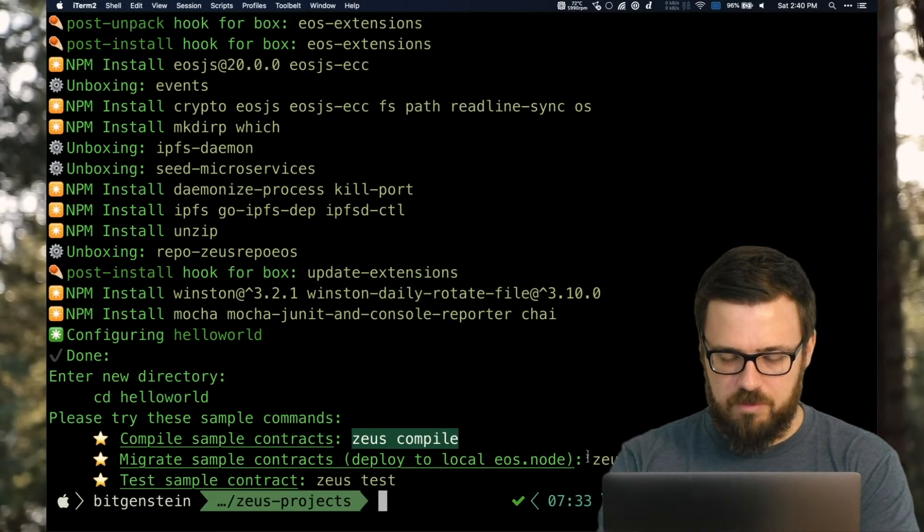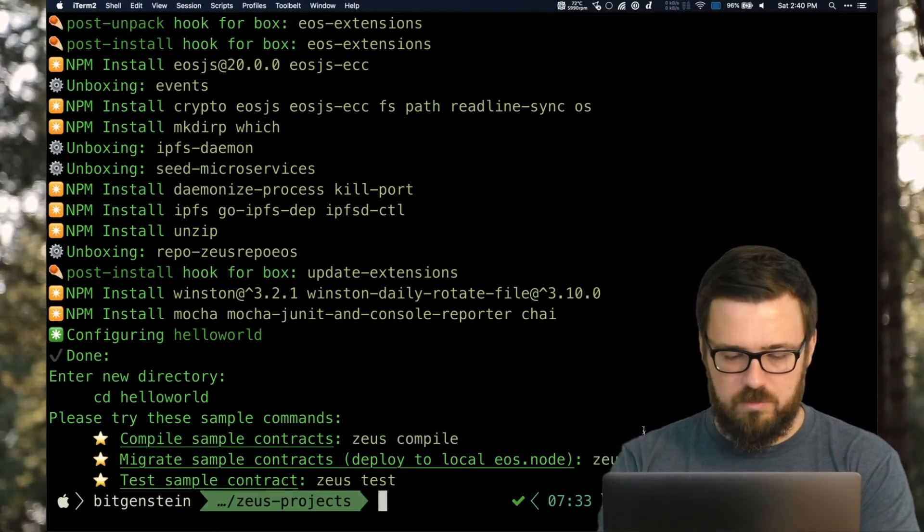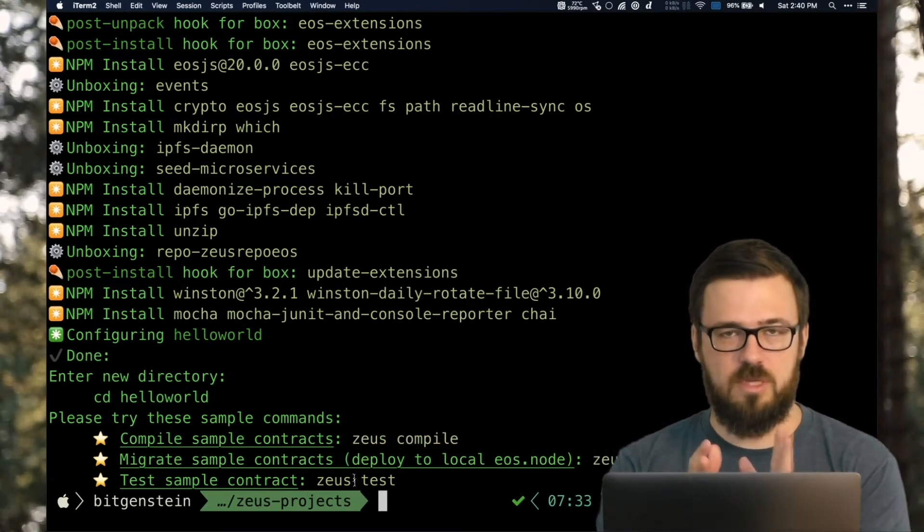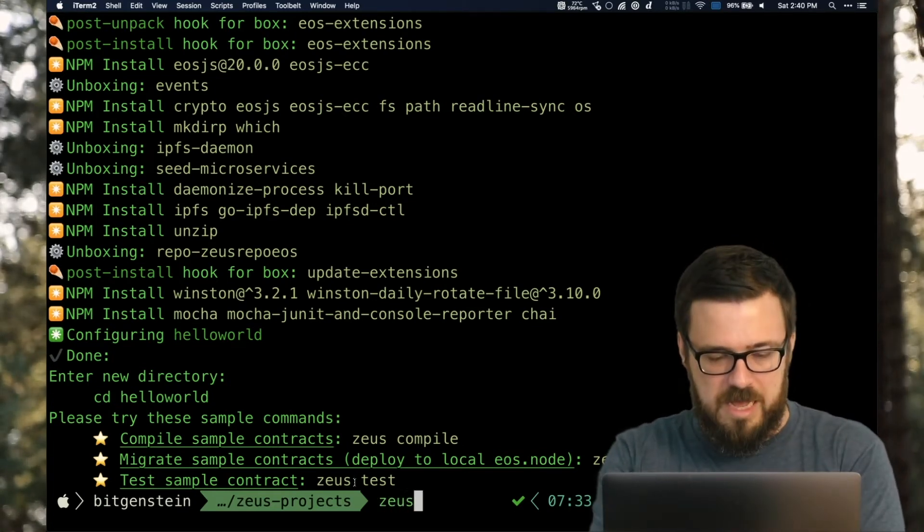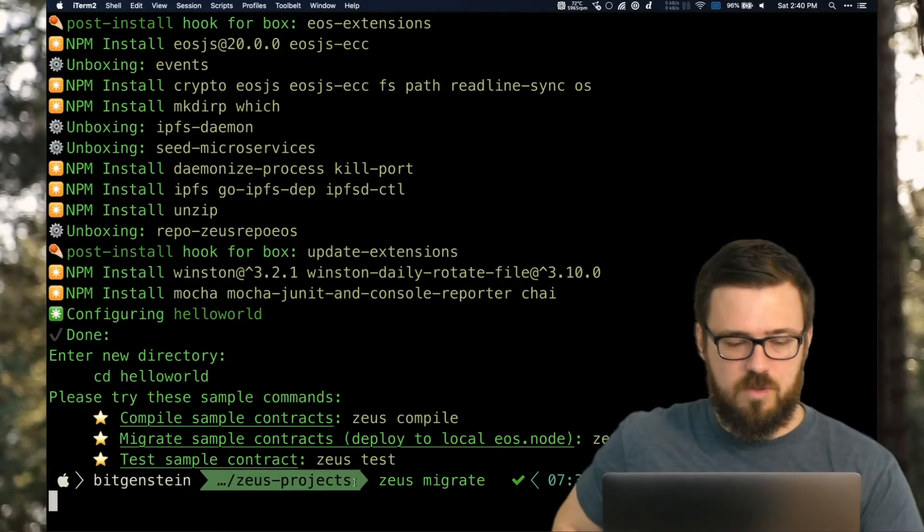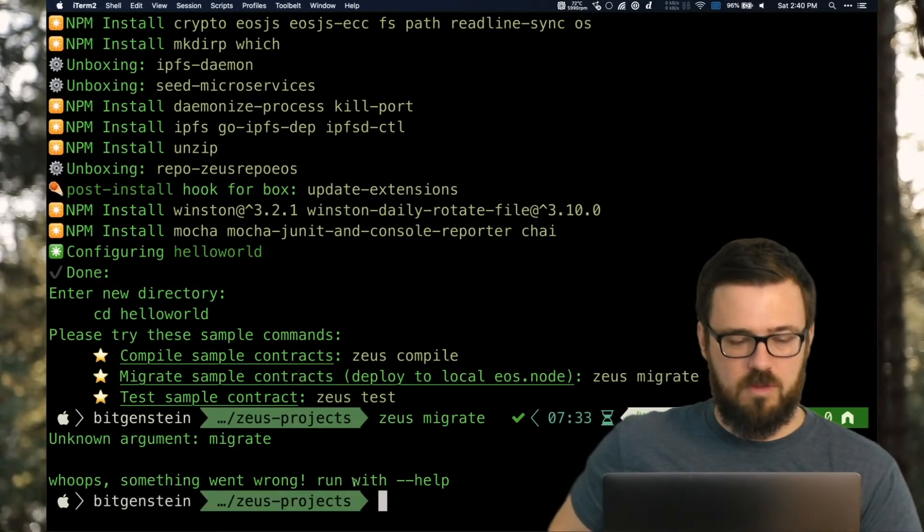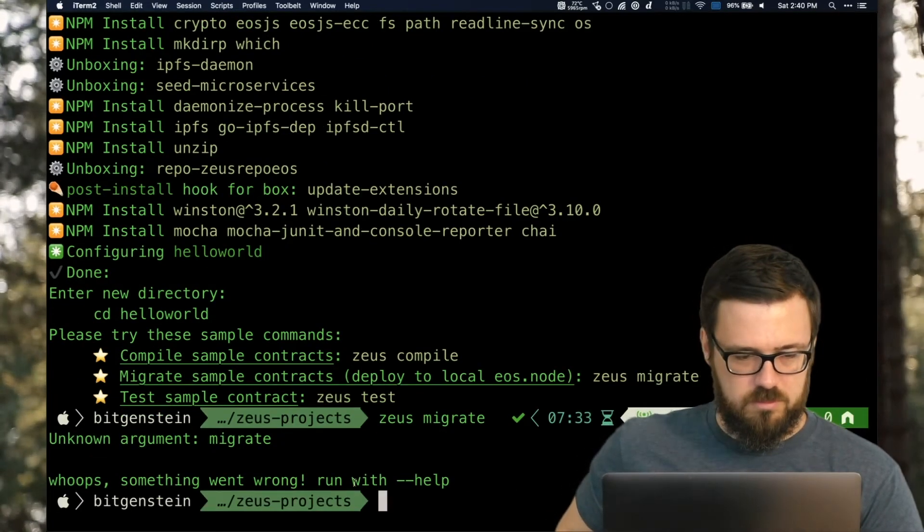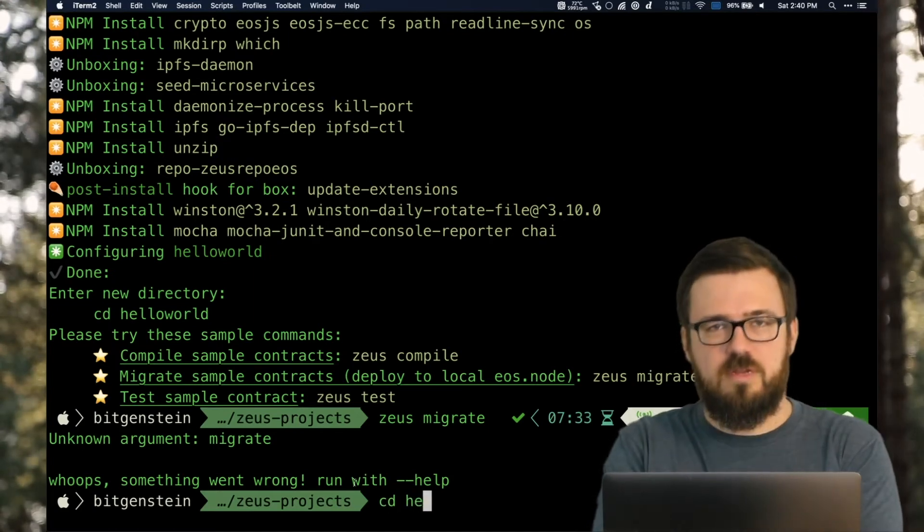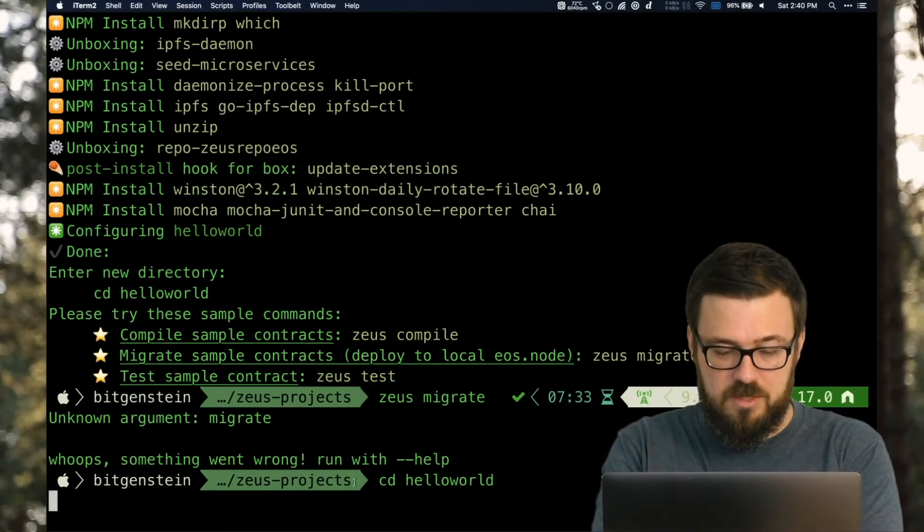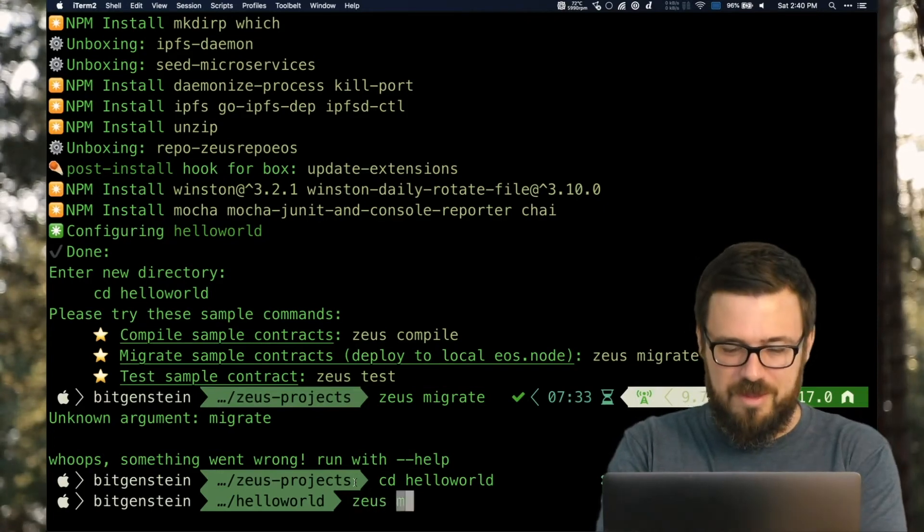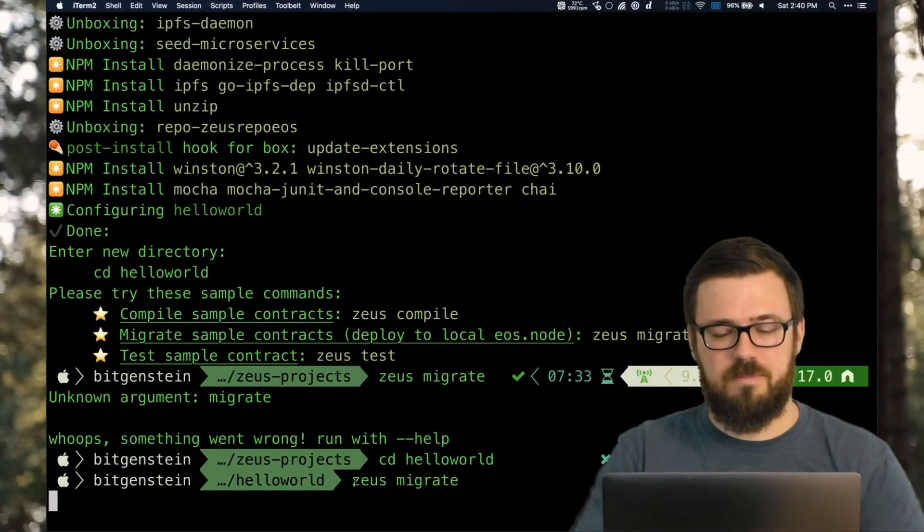But it gives us a couple of sample commands to do. To compile the sample contract. To migrate to a local EOS node, which actually is managed by Zeus for us. So let's go ahead and hit migrate and watch what happens. Unknown argument. Uh oh. Well, I obviously need to change directories into the unboxed box first. And then I can migrate.